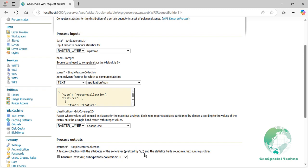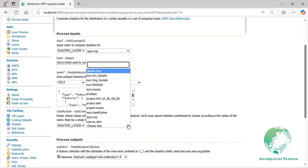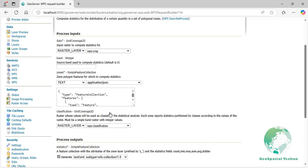Classification. The classification parameter categorizes input raster data for zonal statistics, allowing analysis of specific pixel value groups. This enhances insights and interoperability for targeted categories such as land cover or elevation. For this input parameter, select the WPS classification layer. Select the application JSON format from the process output section. Then, press the execute process in new page button.